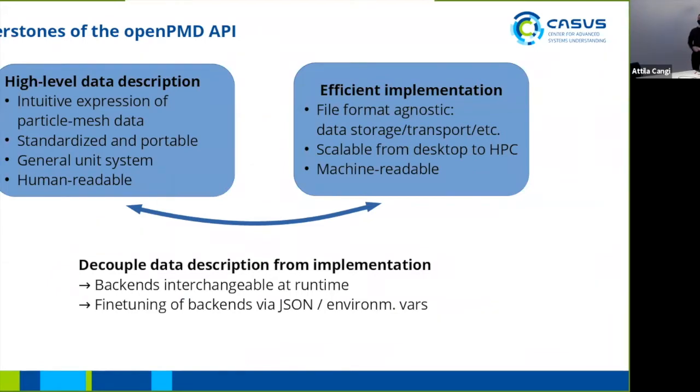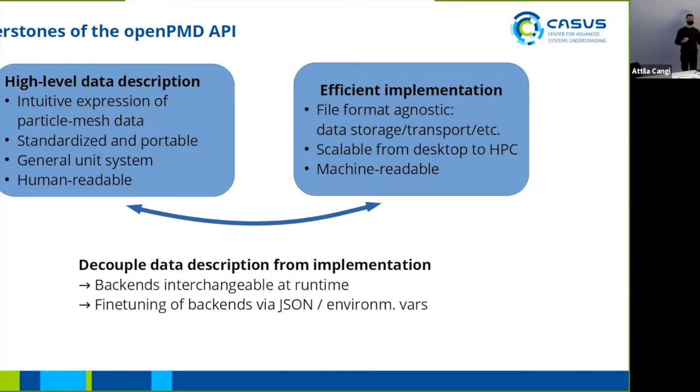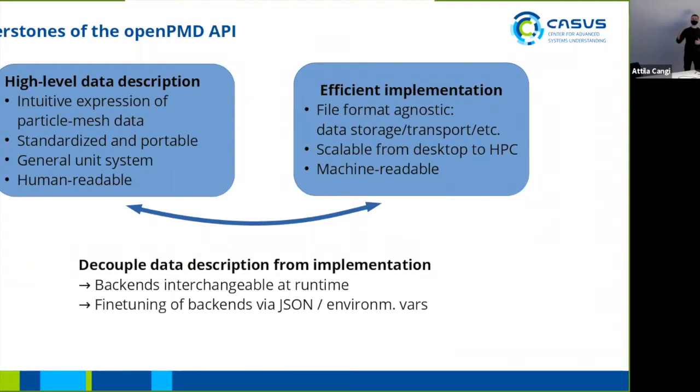Just to stress this once again, what our main objectives are with the OpenPMD API. On the one hand, high level data description, and on the other hand this data description is implemented in a hopefully efficient way. High level data description means you can express your particle mesh data in a unified and hopefully intuitive way, and in a way that it is standardized and portable. Portability also includes having general unit systems so you can actually share your data sets between different teams, between different applications, and have them interpretable in general.